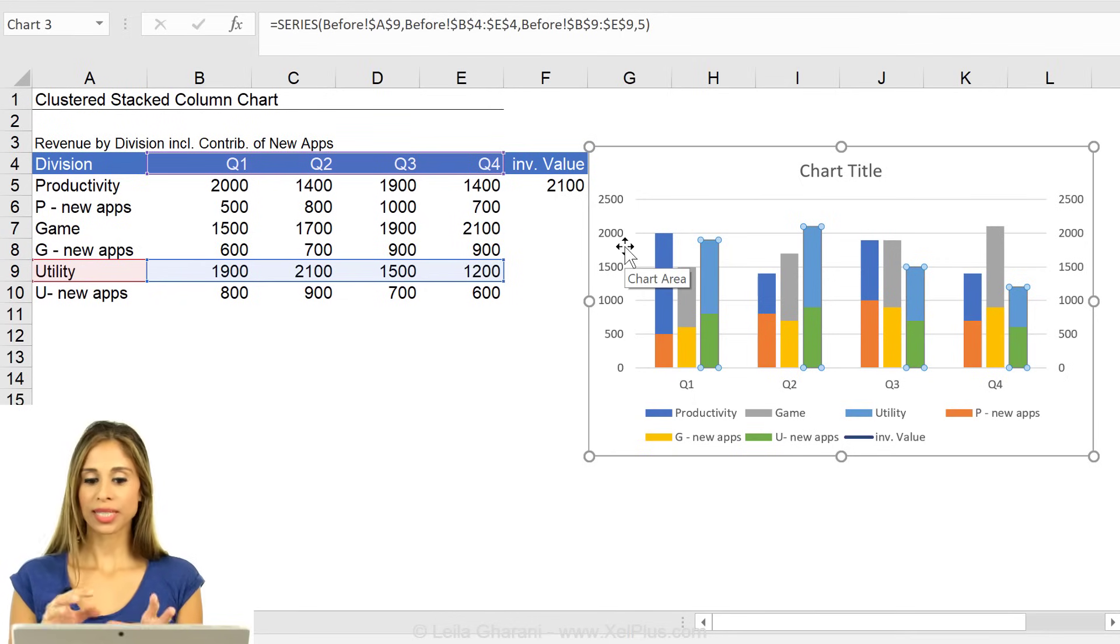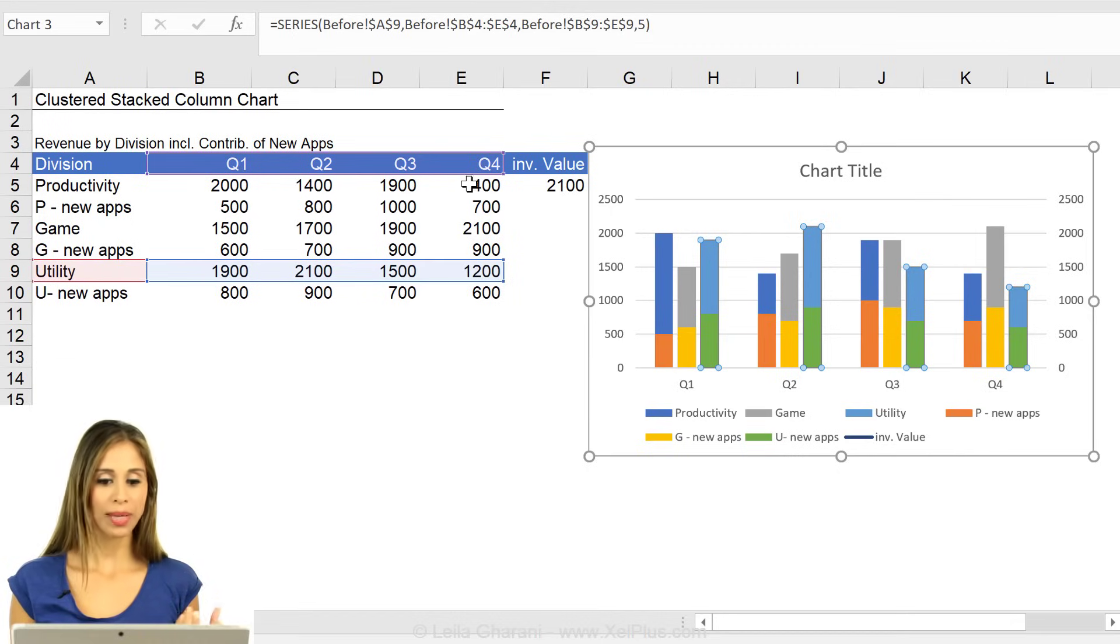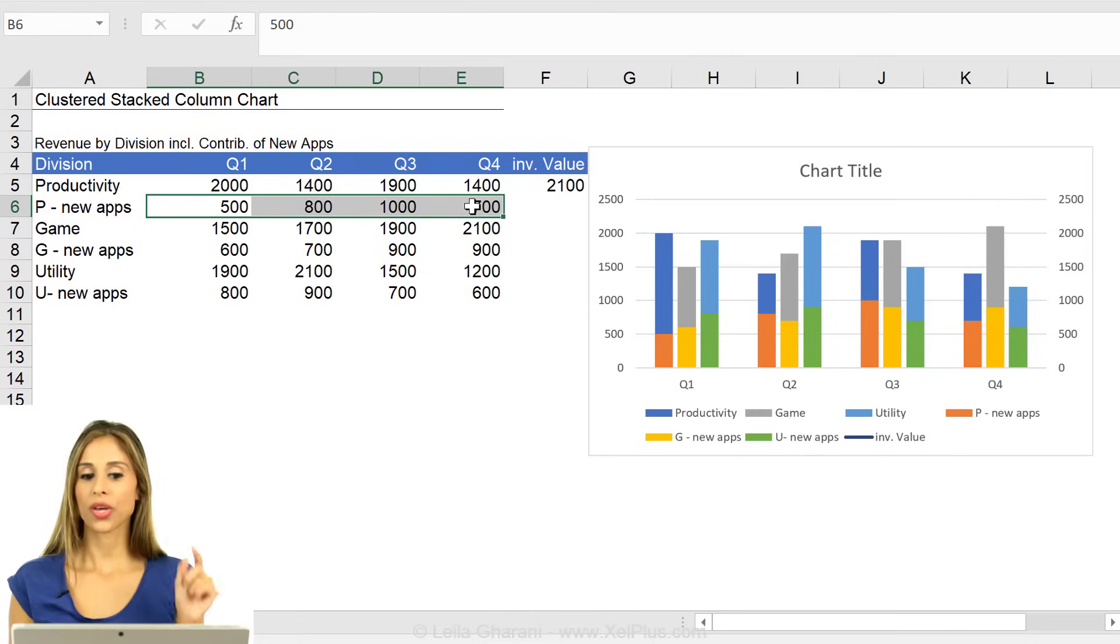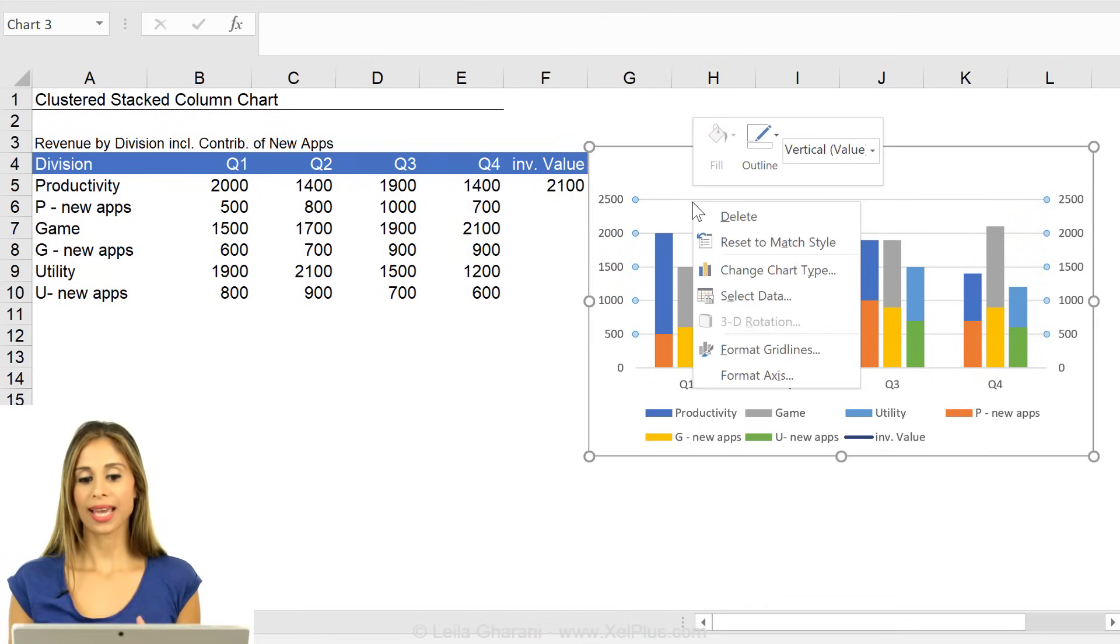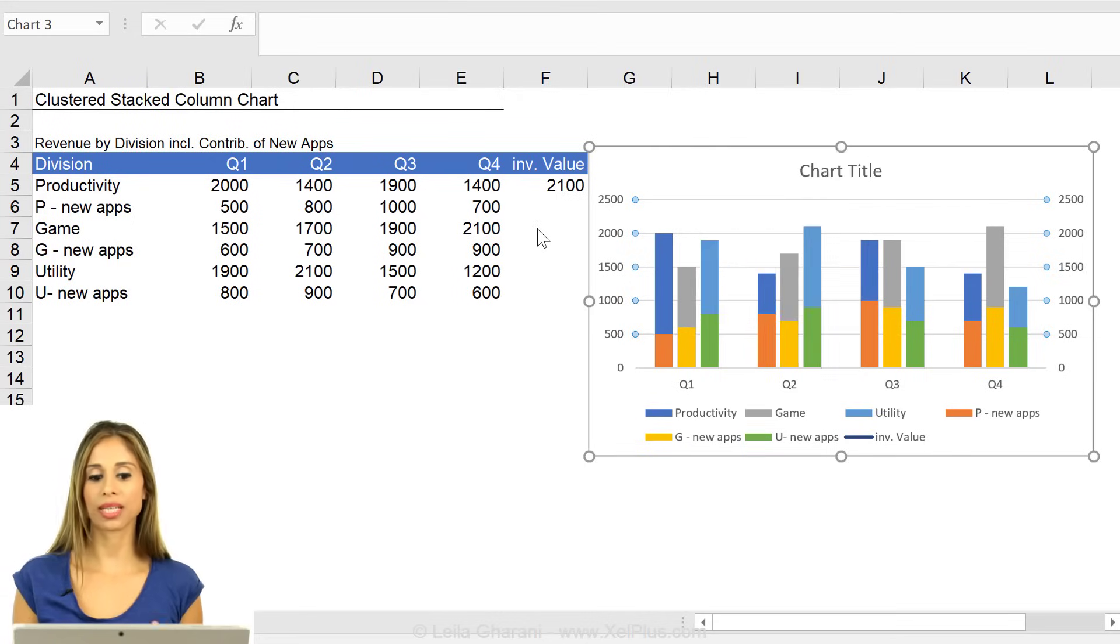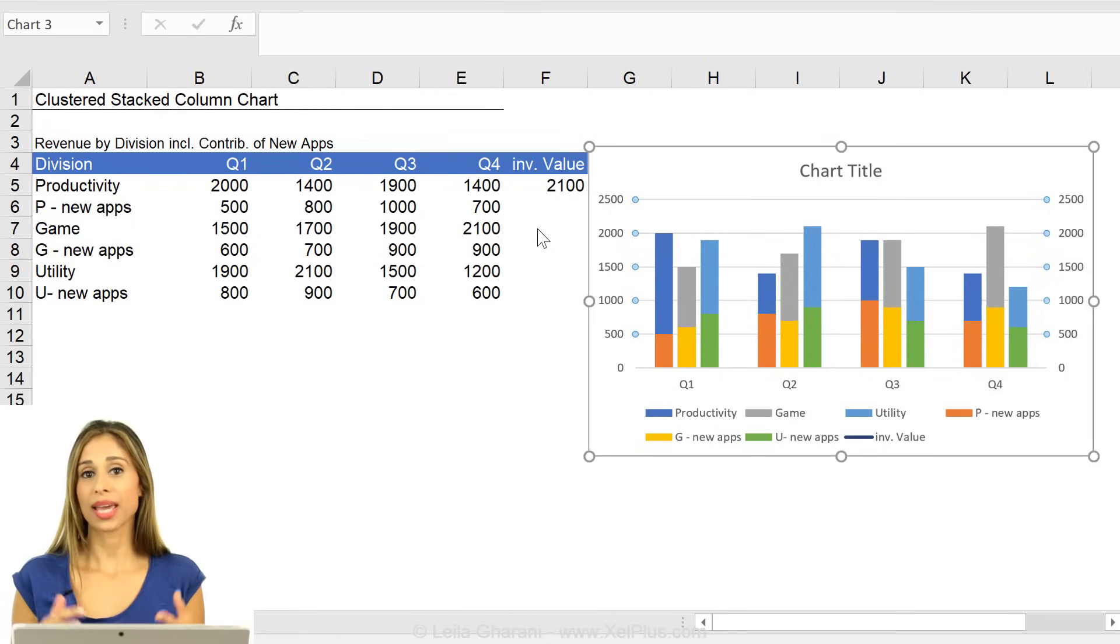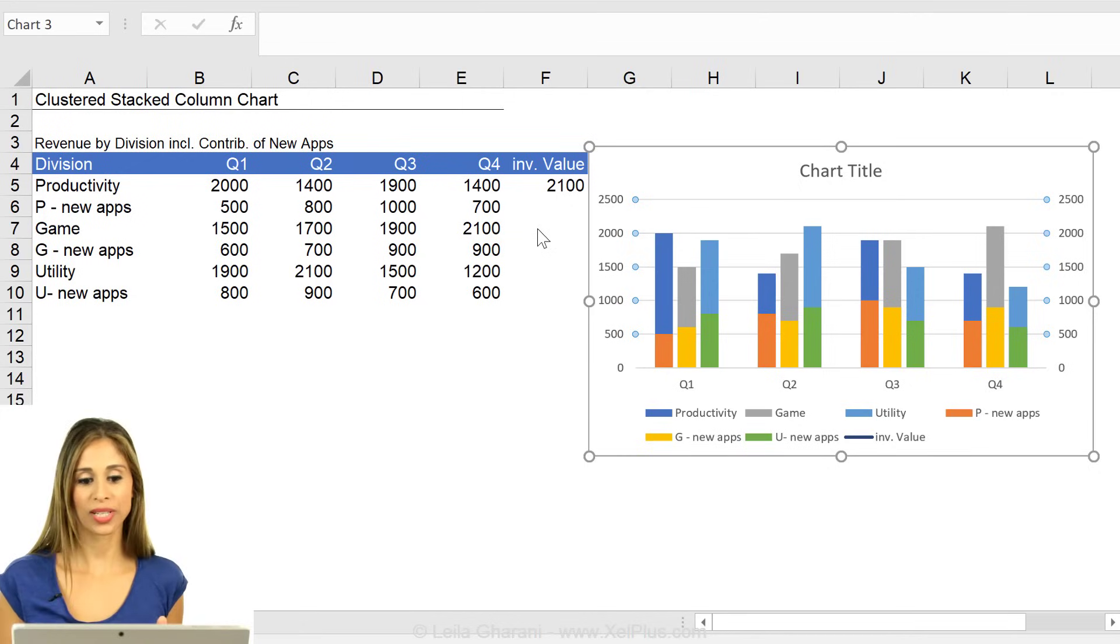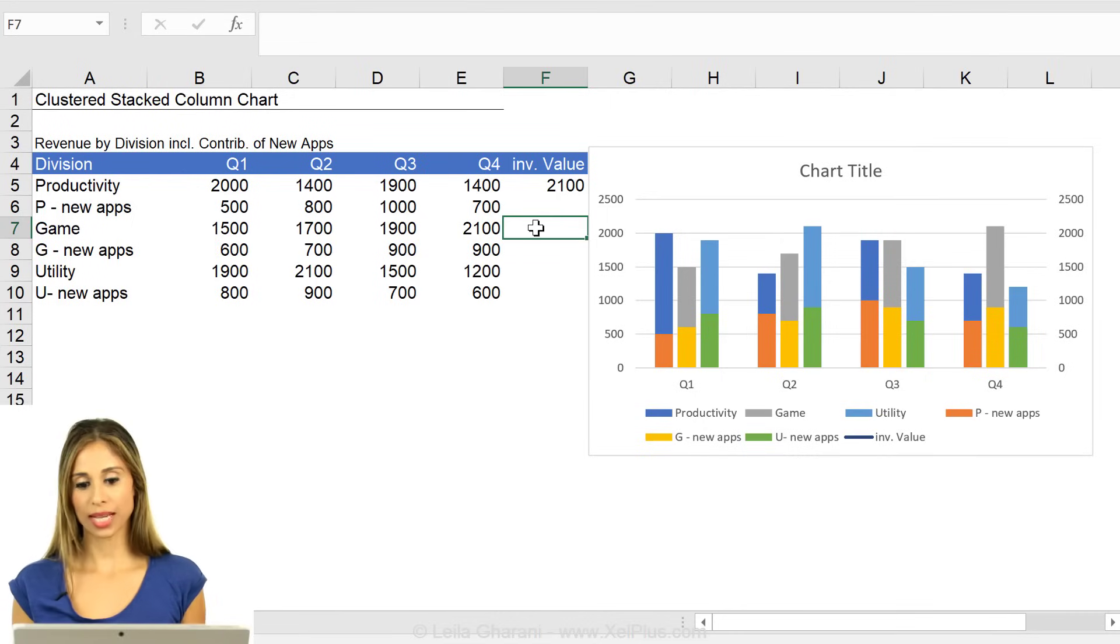If your example was different and your primary values here could be smaller than your secondary values, what you need to do is to add this series again to your chart and have it attached to the primary axis. You would add it in two times, once on the secondary, once on the primary, and this way it doesn't matter which one has the bigger value, it's going to force to make them match. Okay, so that's the trick on getting the same maximums on your primary and your secondary y-axis.